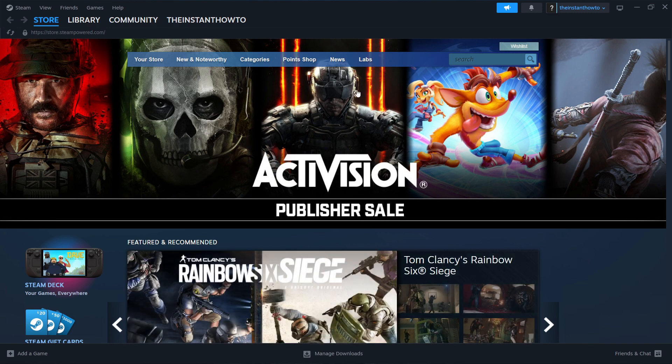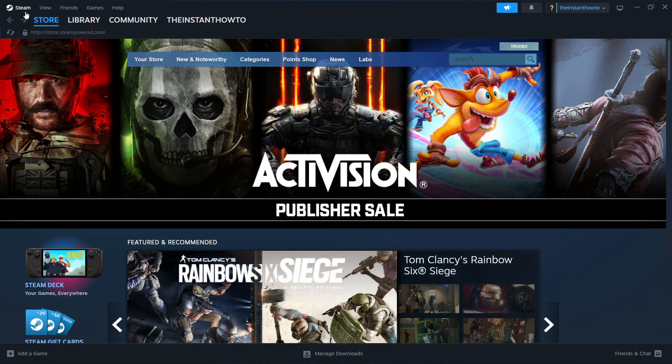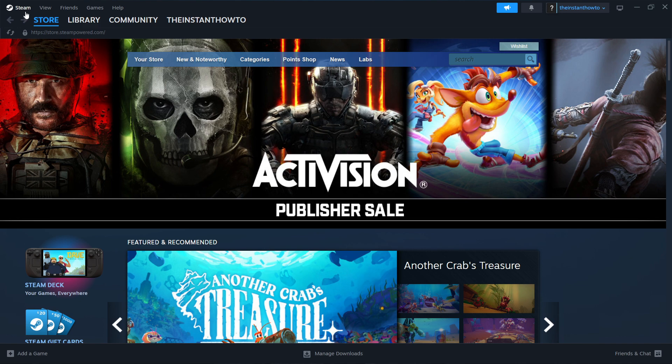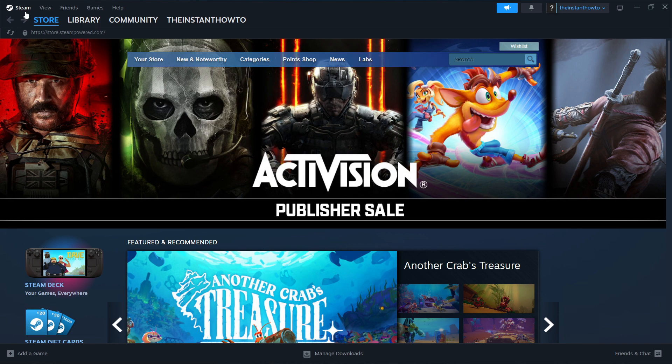So the first thing you want to do is download Steam, which is basically an app that lets you buy, download, install, and then play games.